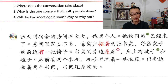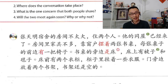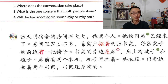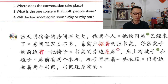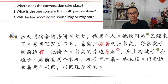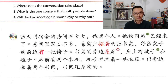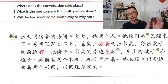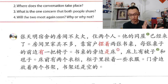房间里，家具不多。 In the room, there's not much furniture. 靠窗户 — 靠 can mean rely on, like 'I rely on my parents.' It can also mean lean against something. So 靠窗户 here just means near the window, by the window.